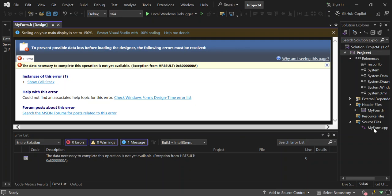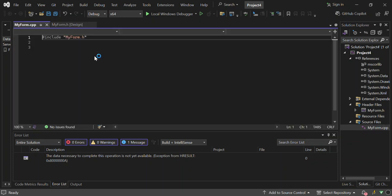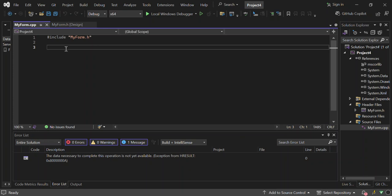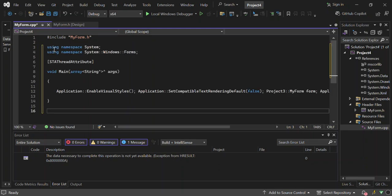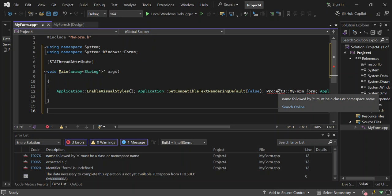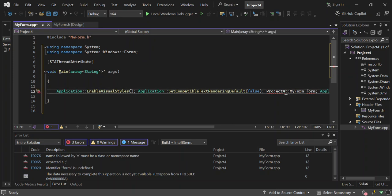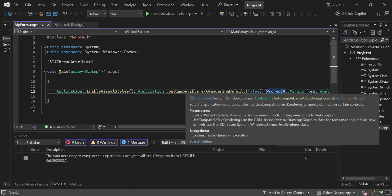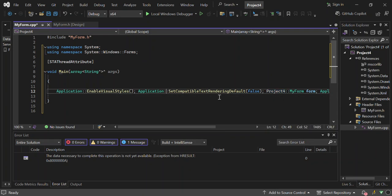In MyForm.cpp we're going to add our main method — I'm going to paste it in. Pause the video and add it yourself. You can see there's an error because the project name reference says 'Project4' instead of 'Project3'. Change it to match your project name and the error will disappear. Now we don't have any errors, so let's save it.